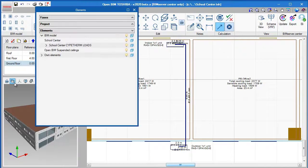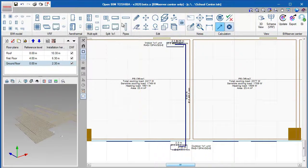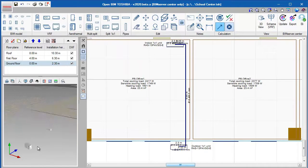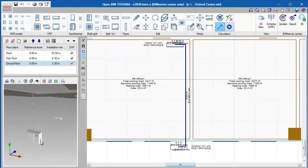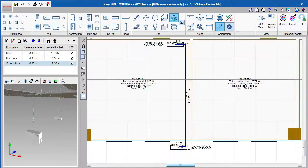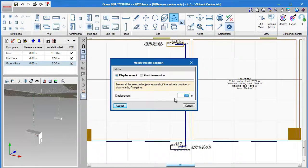Here, we can view the equipment we have just installed in our BIM model. To change the heights of the units, we can click on the Move option at the top and change its displacement.